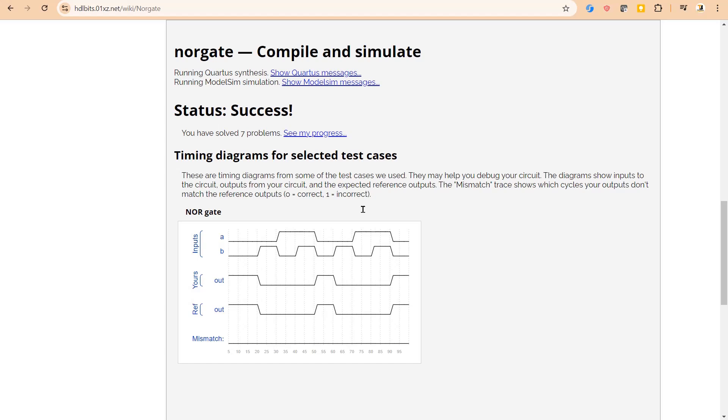I will create a separate video. I will share its link in the description section as well as in the I-card section. You can go through it. But here I will not break the flow and now let us take the next problem statement.